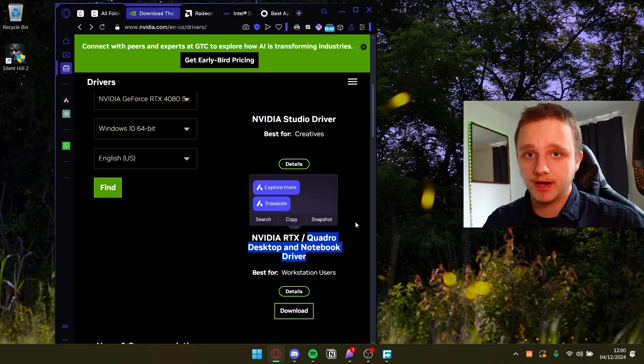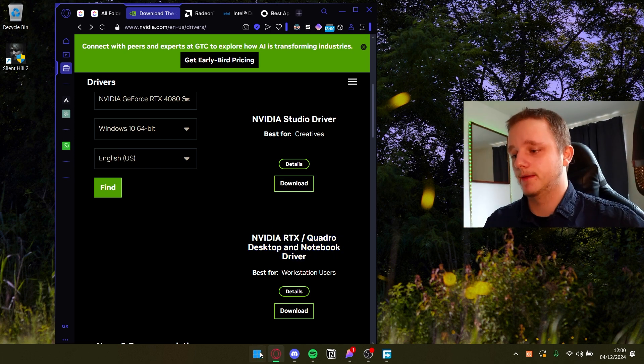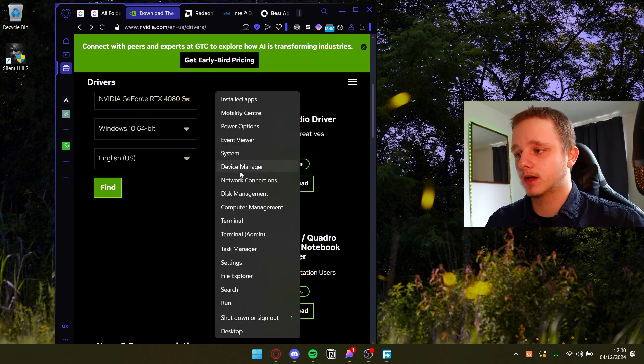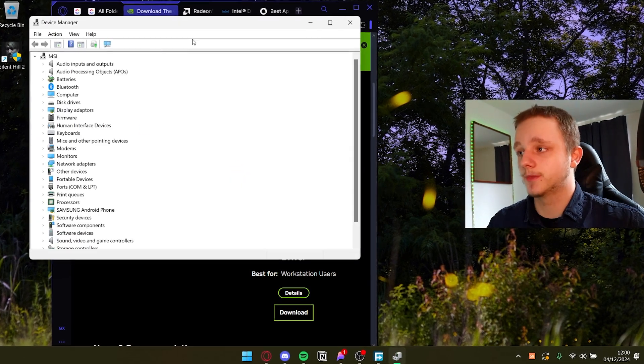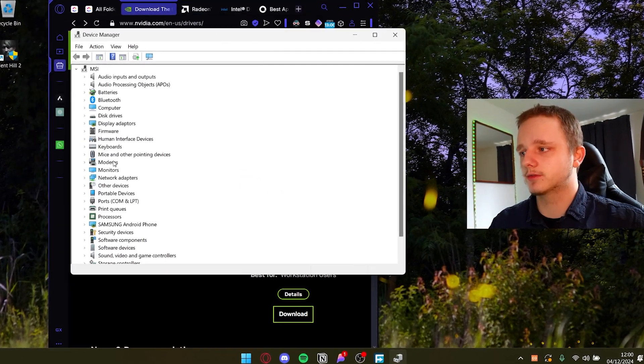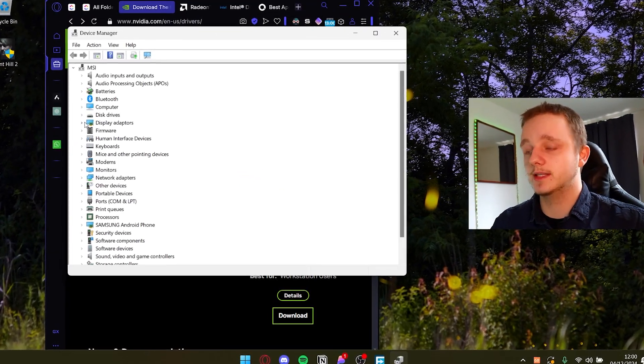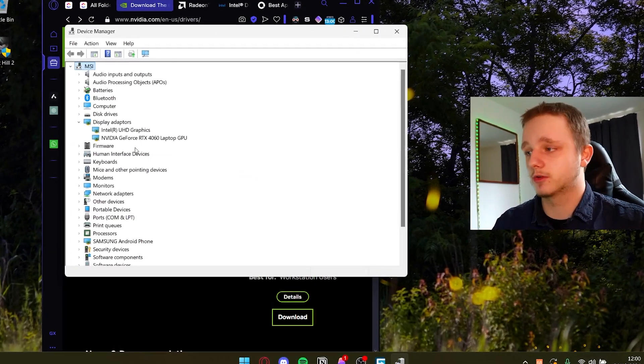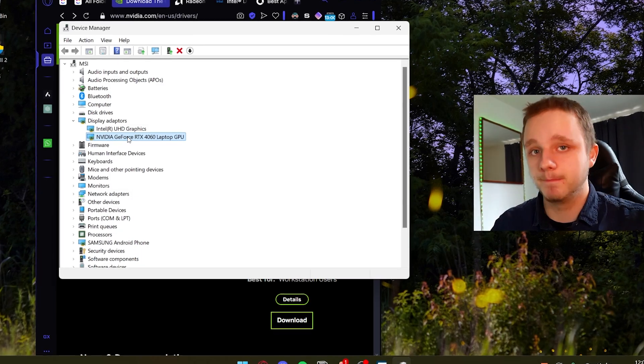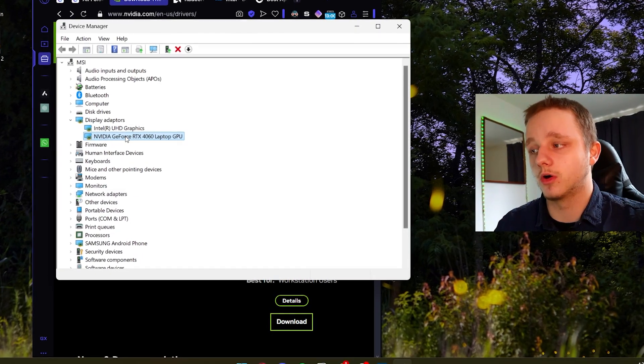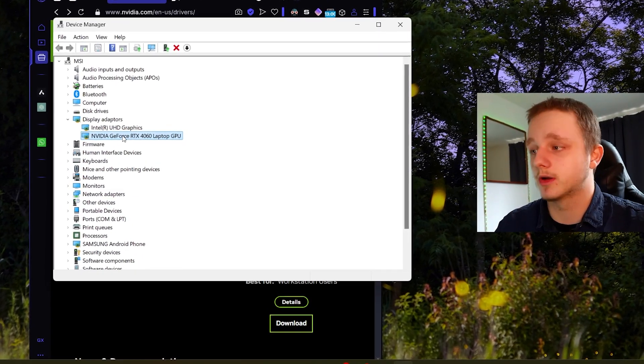You can find this by the way if you right-click on the Windows icon and go to Device Manager. After doing this you should be able to find display adapters and you'll be able to see the name of your own graphics driver.